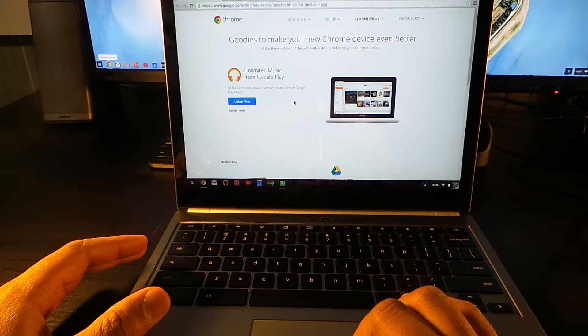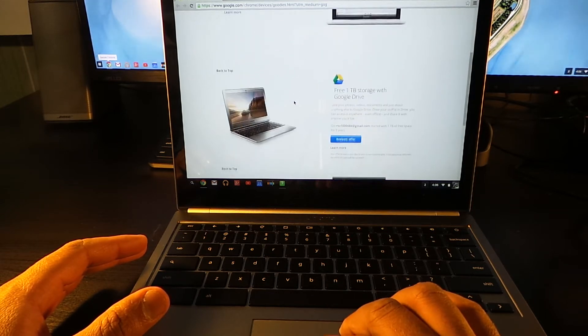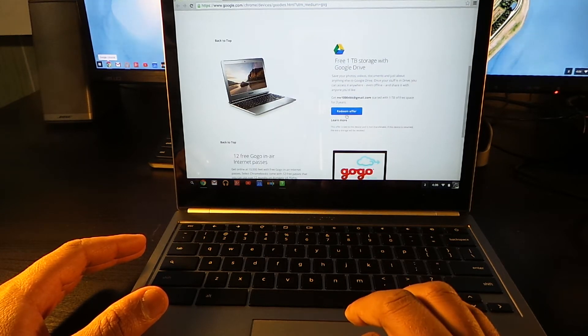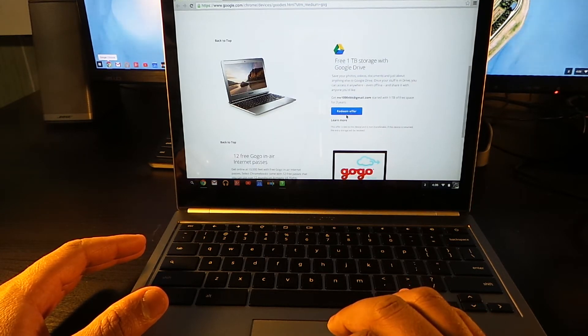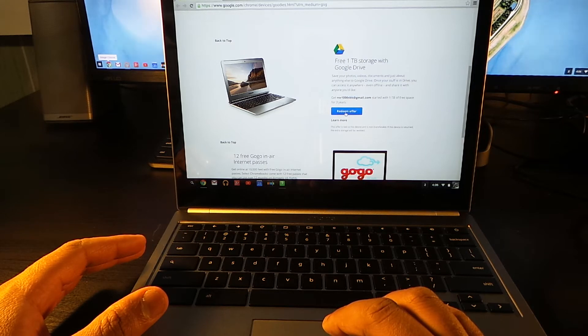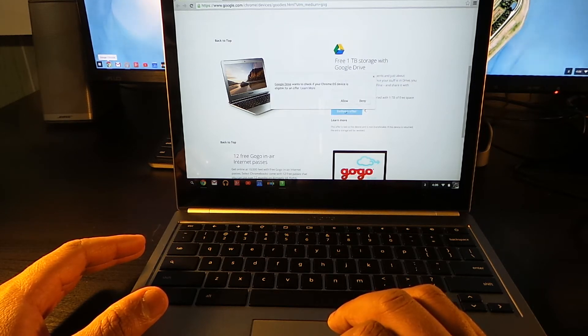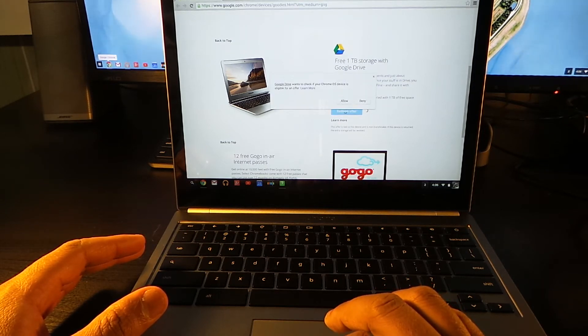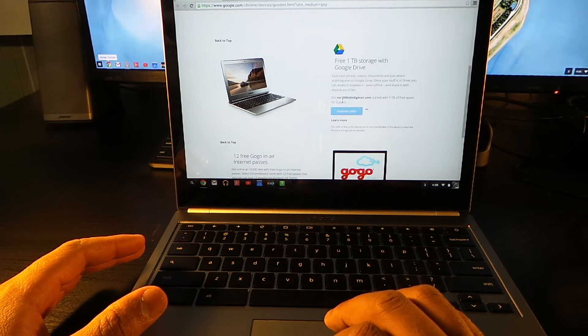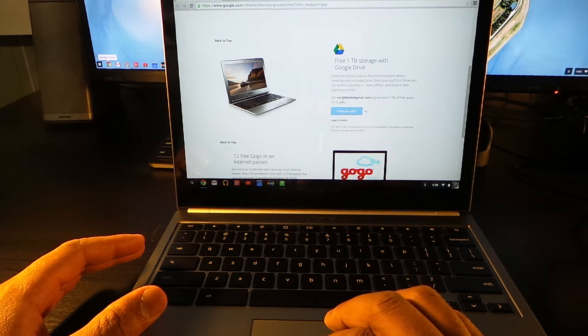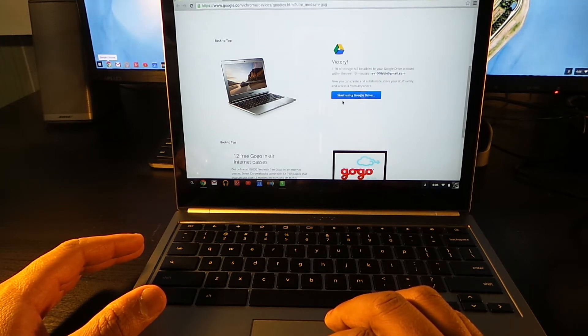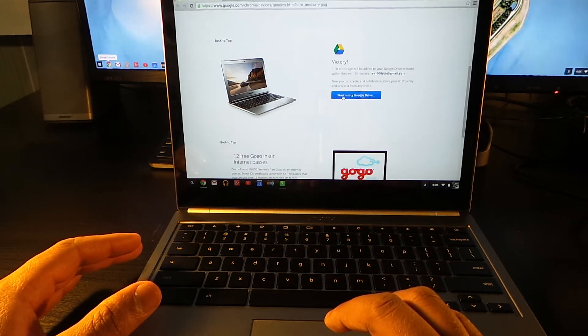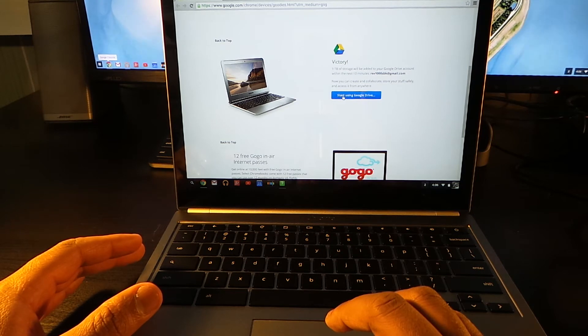Unlimited music, redeem offer, one terabyte of Google Drive. And I'm going to allow that, start using Google Drive. That's it.